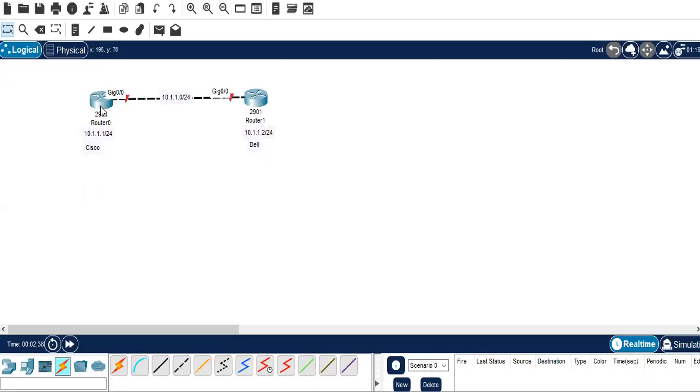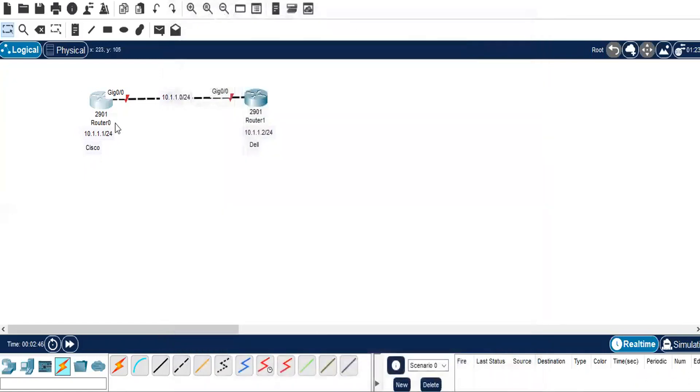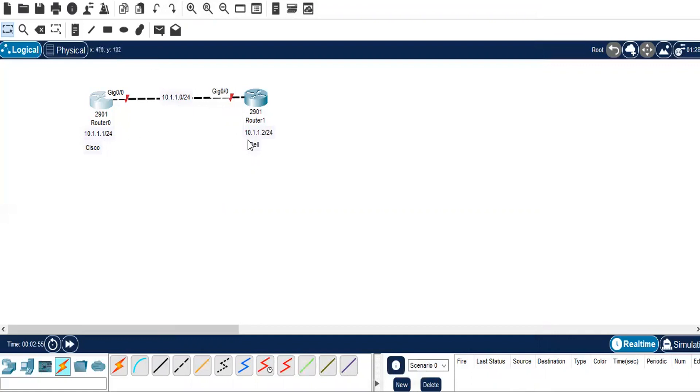Let's go ahead and make configurations for our ports connected on both routers. The network I have taken here is 10.1.1.0 with slash 24, out of which 1.1 is assigned for Router 0 and 1.2 will be assigned for Router 1. Router 0 will be renamed as Cisco router and Router 1 will be renamed as Dell router.